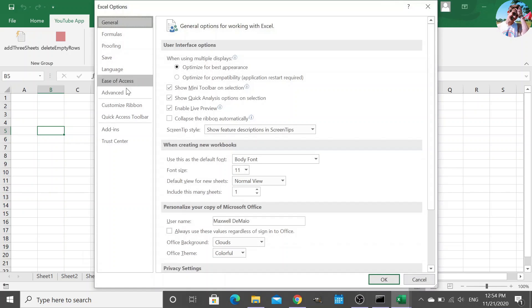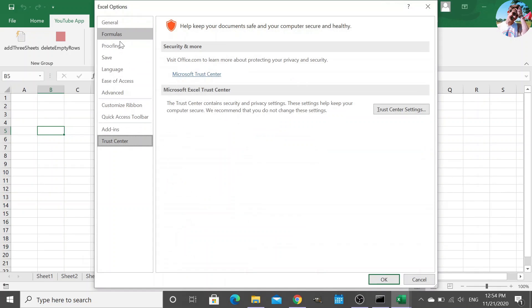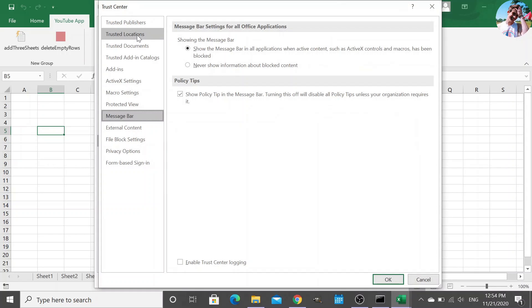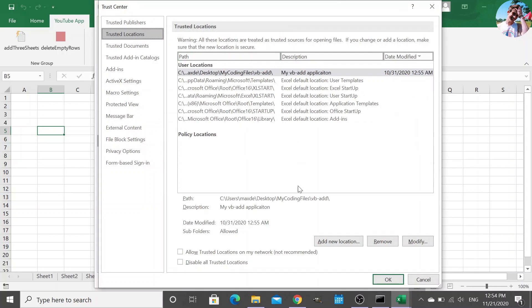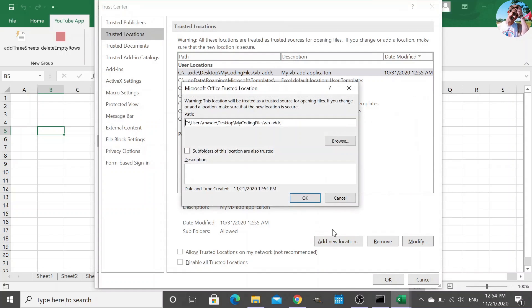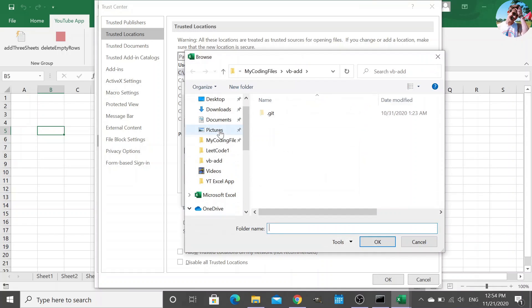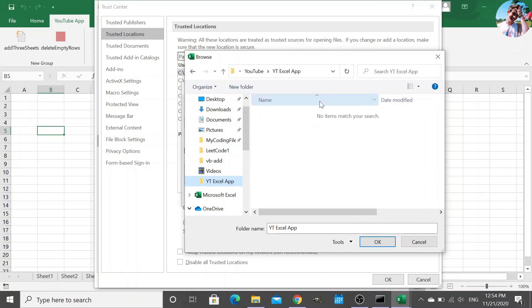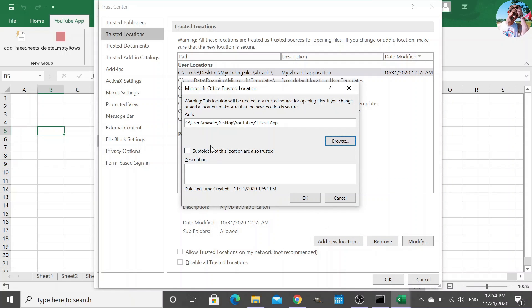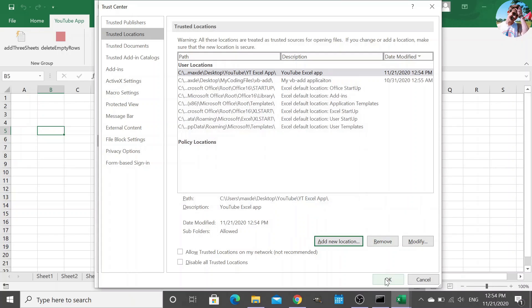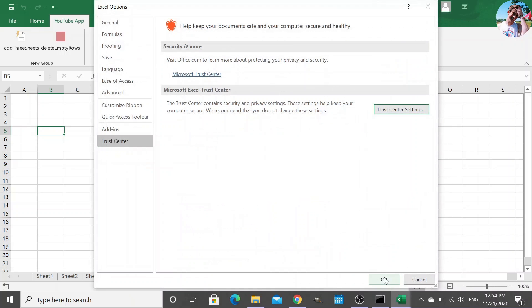trust center, trust center settings, trusted locations. And we're going to add a new location to our trusted locations, and it's going to be that file that houses the XLA file. So in my case, it's YouTube Excel app. I'm going to say subfolders of this location are also trusted. I'm going to say this is the YouTube Excel app. Okay. Okay. Save.